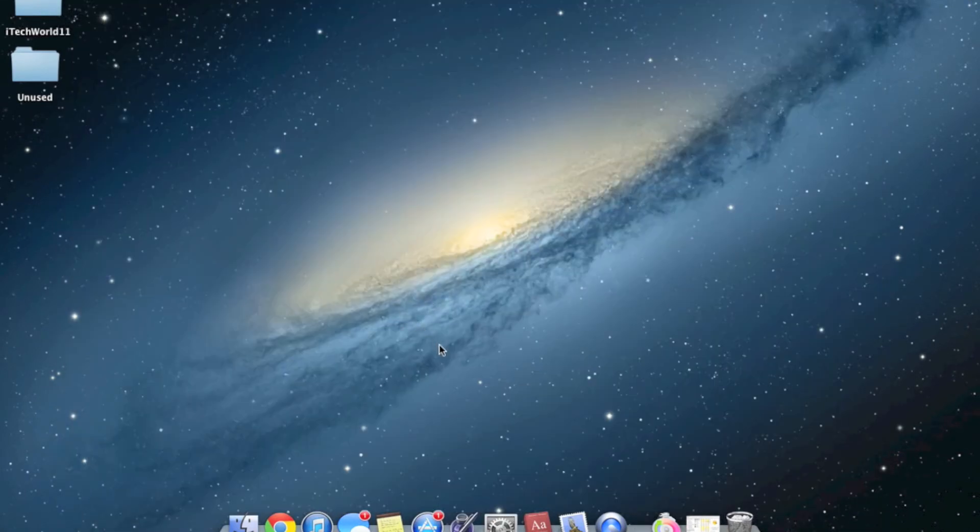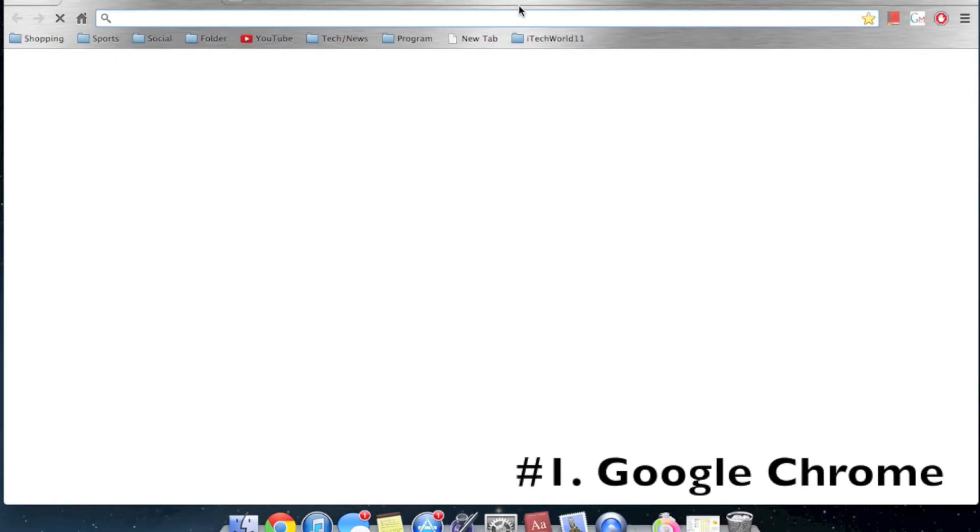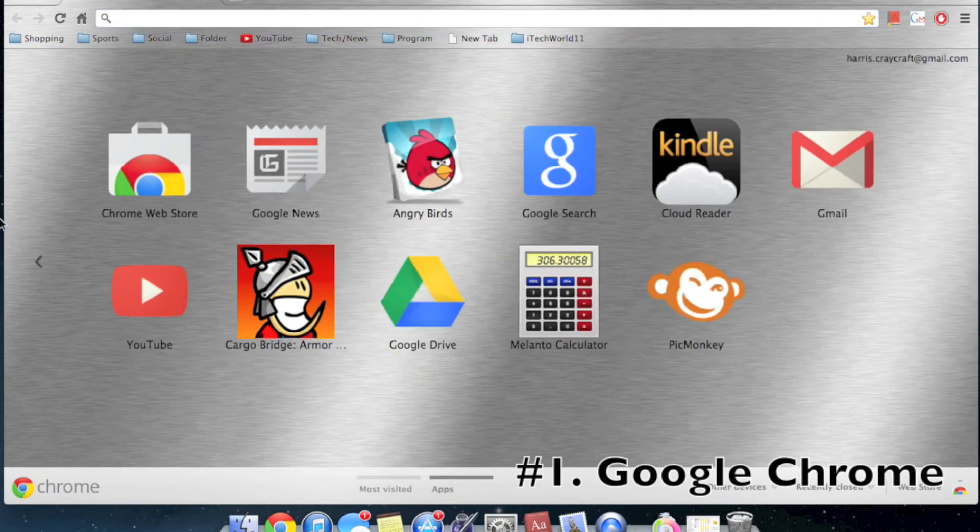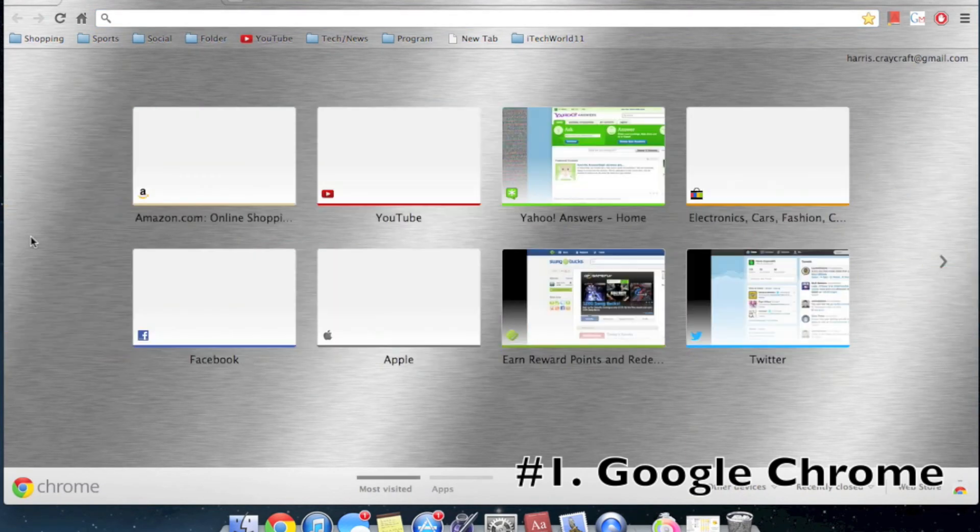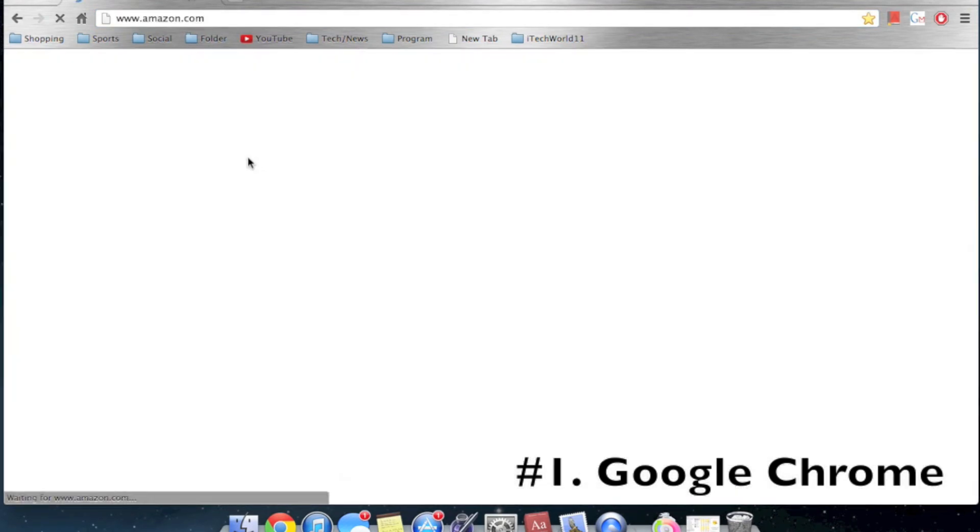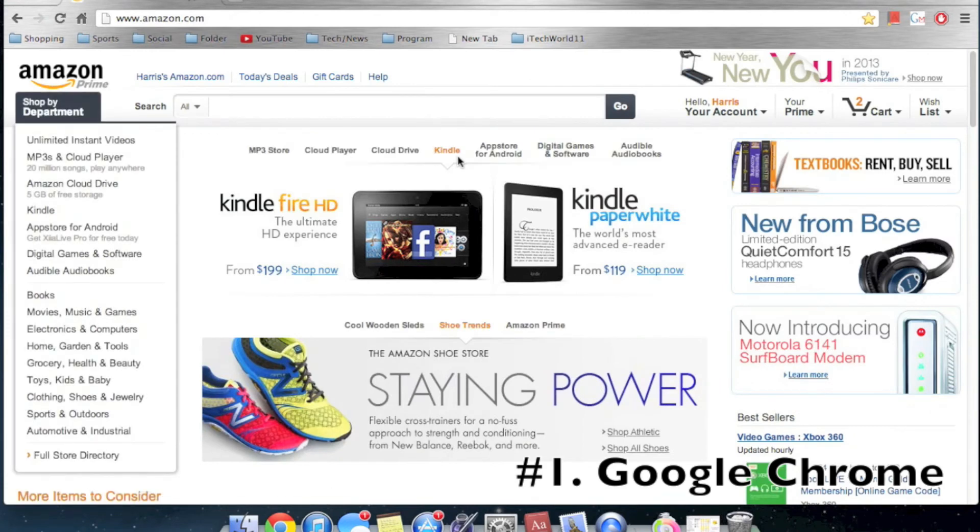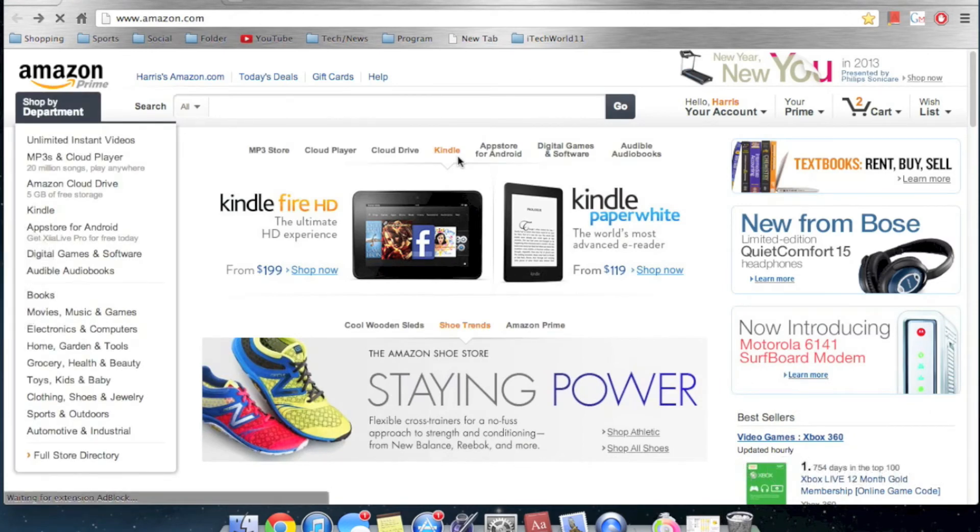And number one for me, my all-time favorite browser that I've been using for years is Google Chrome. This started out very fast, as you can see. And all the pages loaded very quickly. And this is by far the fastest browser.